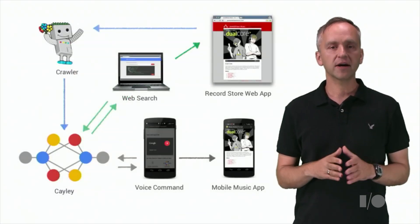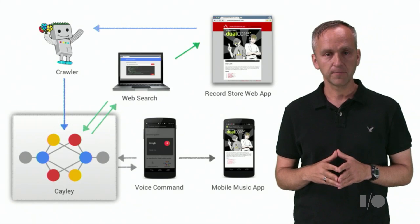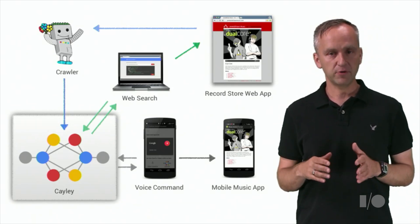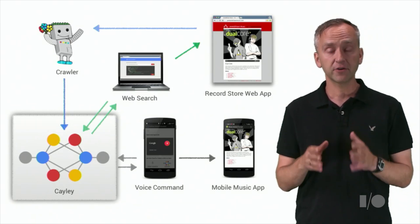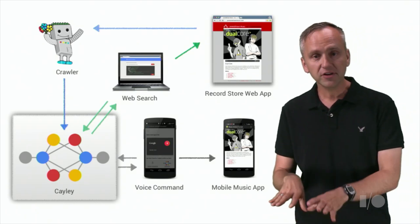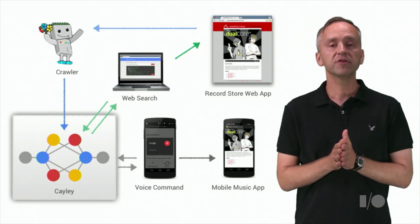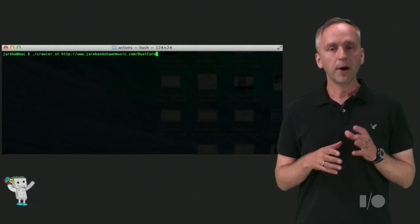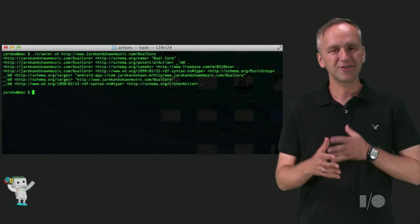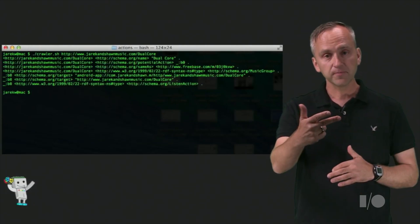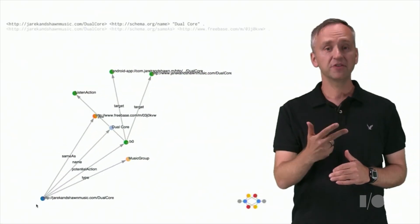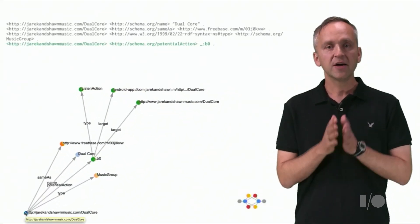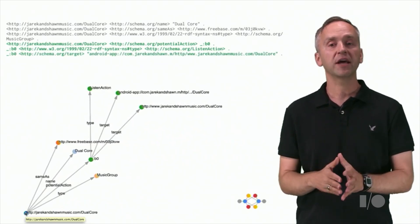Let's revisit the simple architecture diagram from our first video. The JSON-LD markup from our store site is processed by a crawler and then saved in our small knowledge graph running in an open source graph database called Cayley. The crawler parses the markup from our site and transforms it into triples. Triples are data representations well suited for graphs. Once we have the triples, we can load them into Cayley.